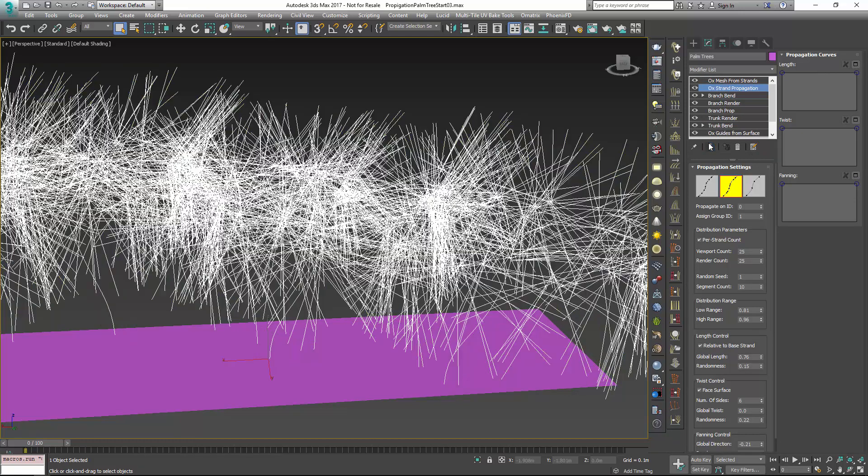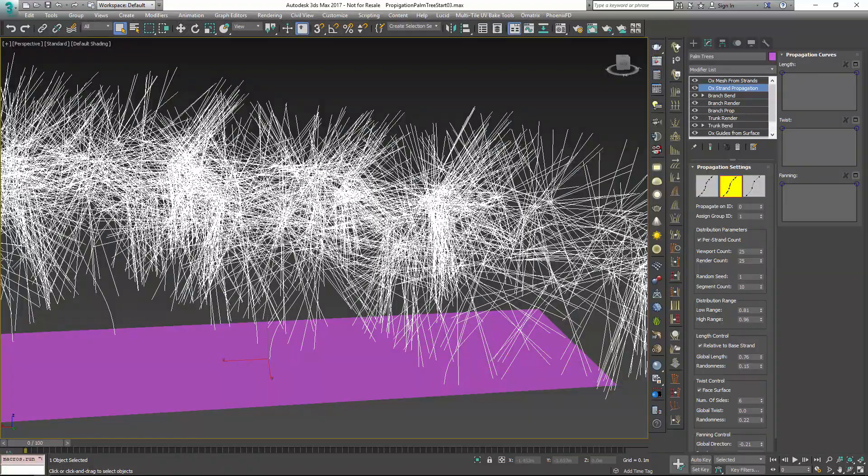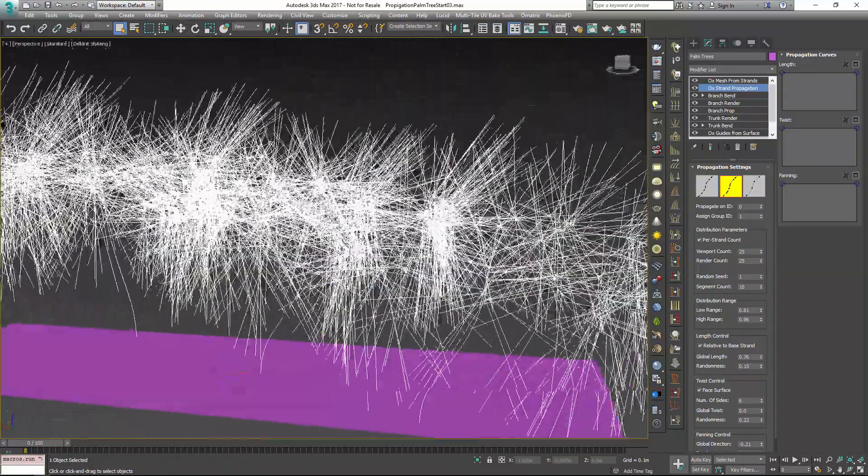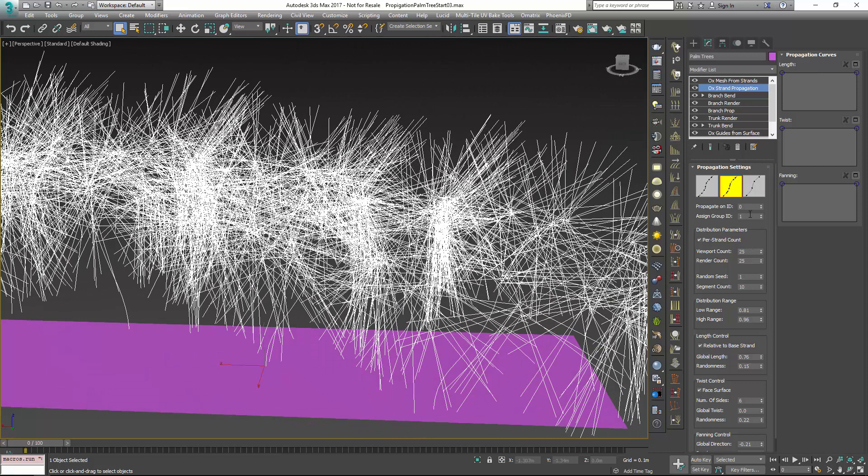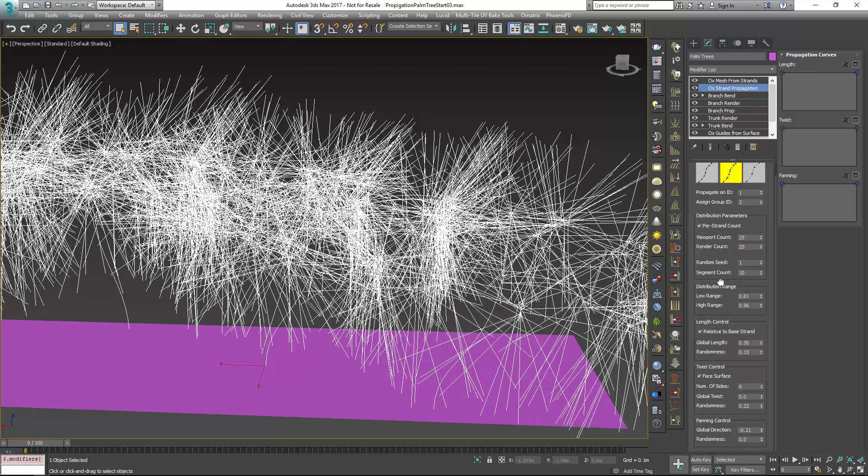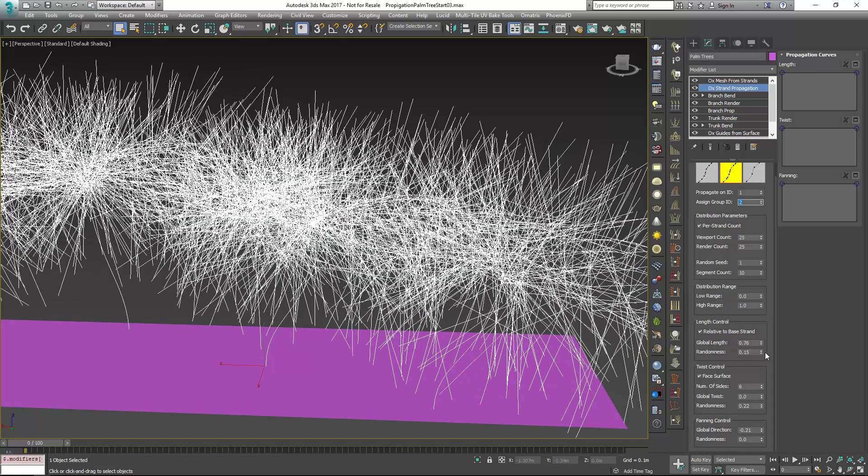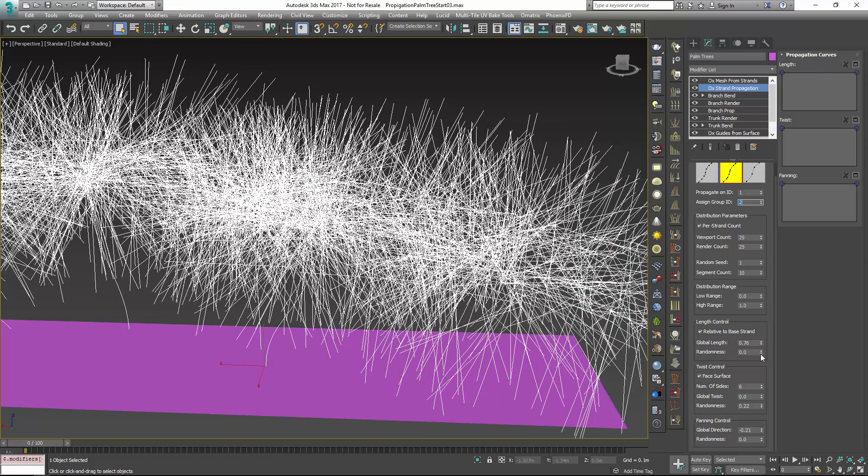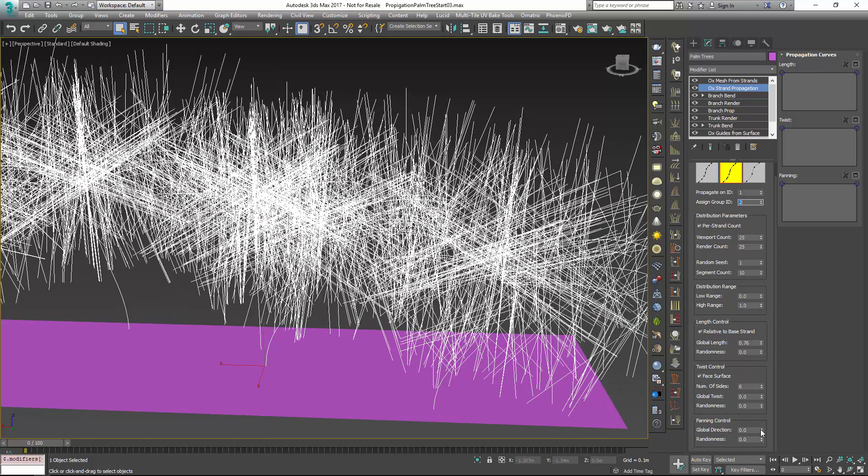I'm going to turn off showing results, so we're only seeing our generated leaves here. And we're going to set this to work on, propagate on one, and give me a ID of two. And this is going to be for our leaves. I'm going to kind of do the same thing. This is going to take most of my settings from before, so I'm going to kind of reset these for the most part to zero and one. I'm going to get rid of that randomness again, just so I kind of know what's going on. And I'm going to get rid of that fanning, too, for the moment.